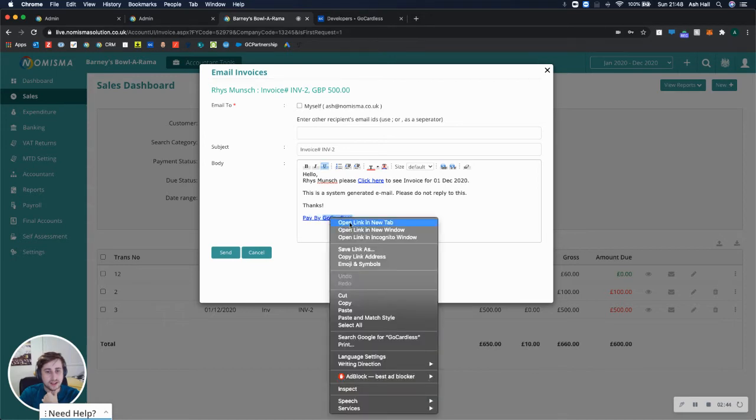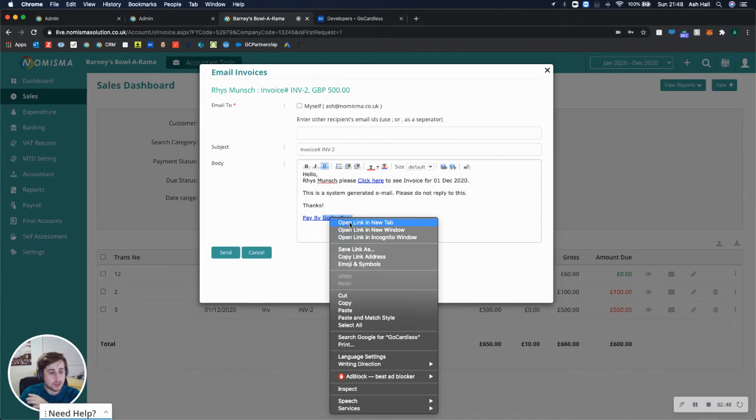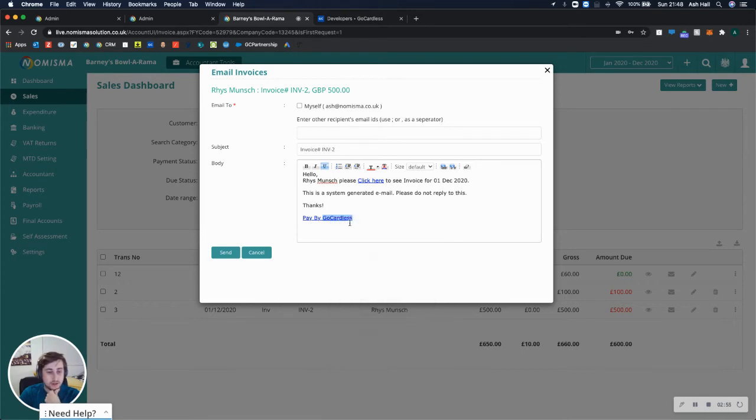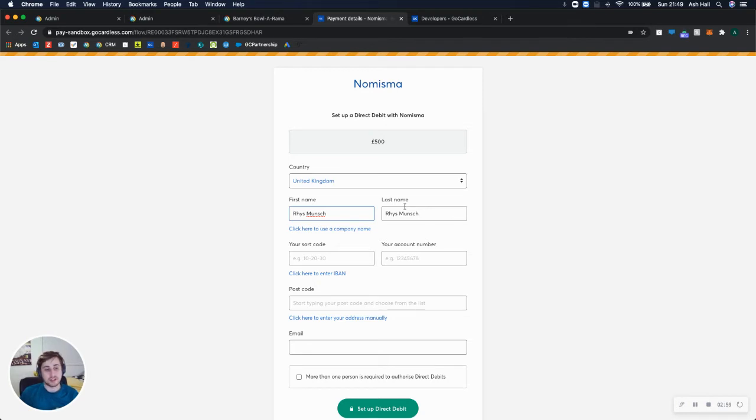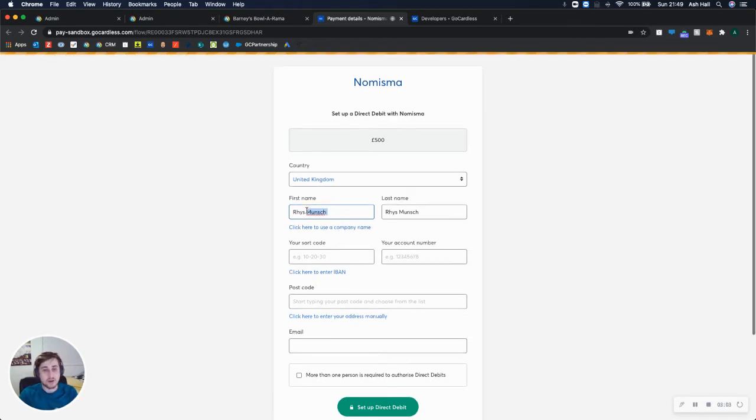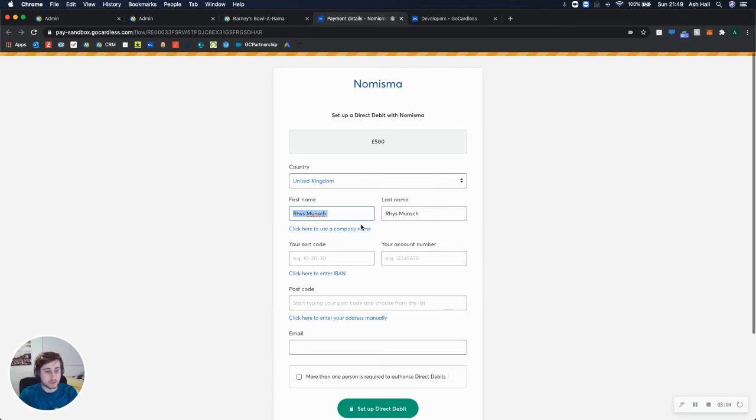Now this then gives me the option of paying by GoCardless. So if I right-click that and open it in a new tab, your client would be able to just click on it in an email. But this is how I would do it so that I can show you exactly how it works. So I open link in a new tab, and I haven't got a mandate in place at the moment,